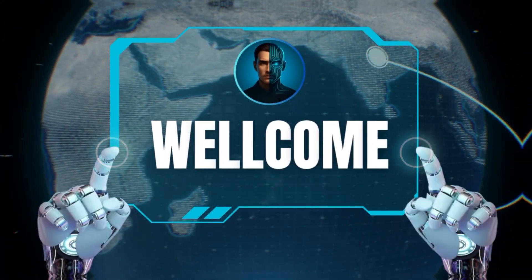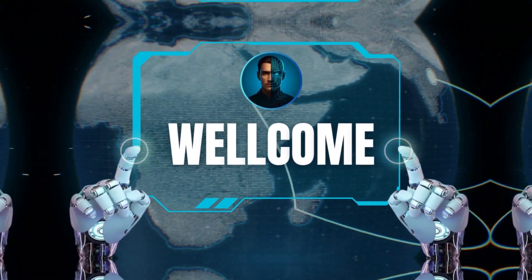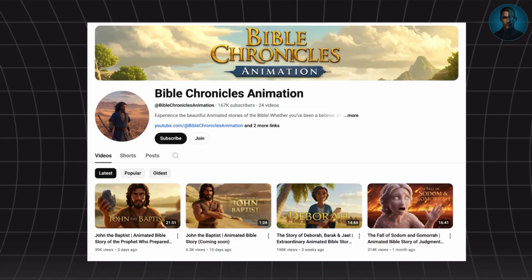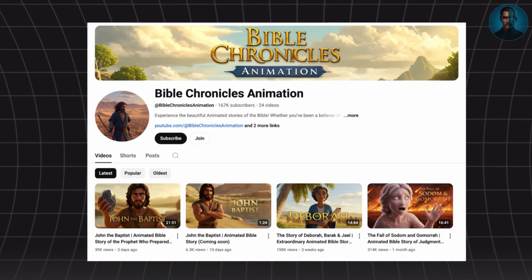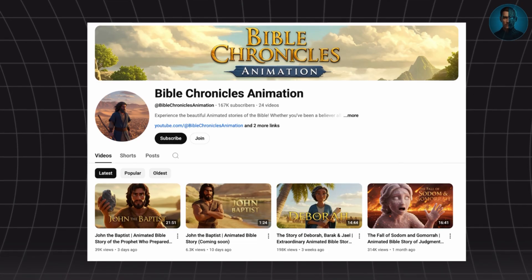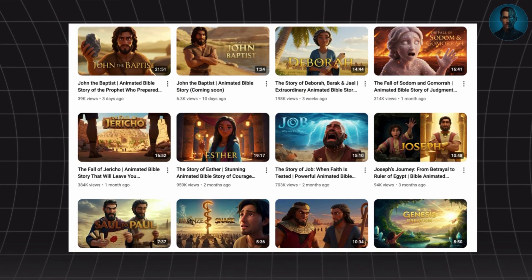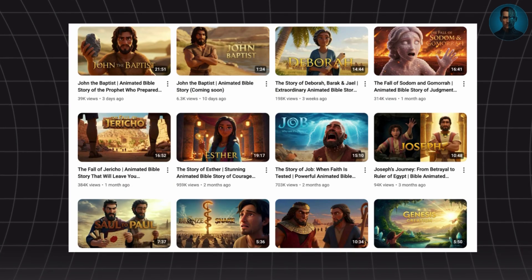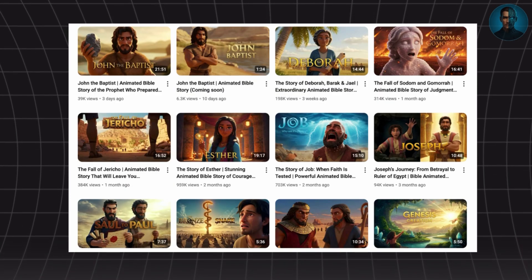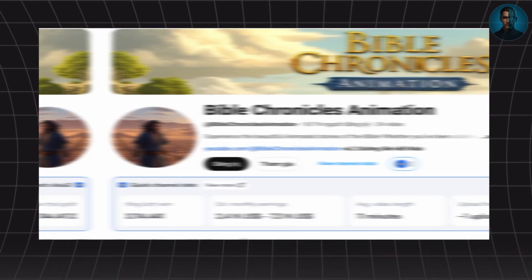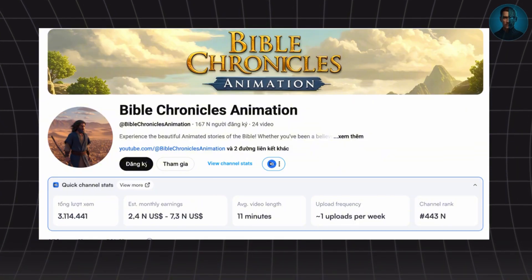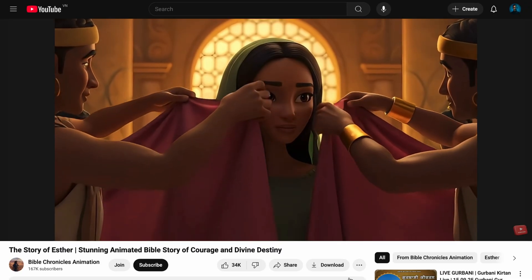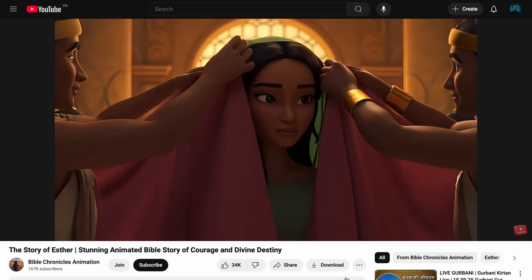Hey friends, welcome back to AI SharePoint. Did you know there's a YouTube channel called Bible Chronicles Animation that has only 24 videos, but already pulled in over a million views and is making thousands of dollars every single month? That's the power of Bible stories combined with AI.